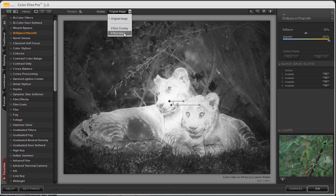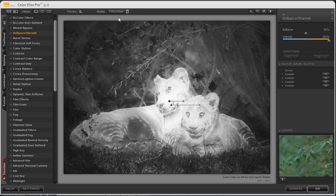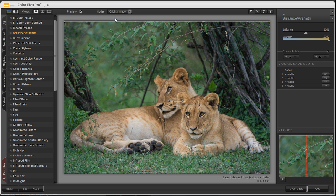So this is a very quick and effective way to add or remove filter effects from your image using control points within Color Effects Pro 3.0.